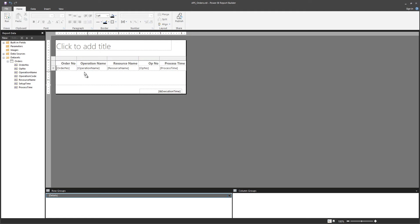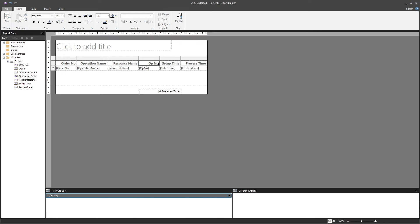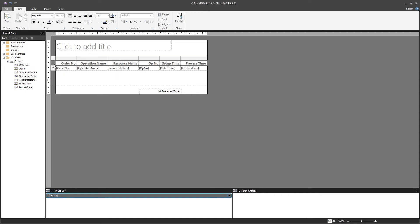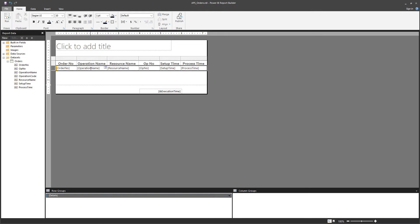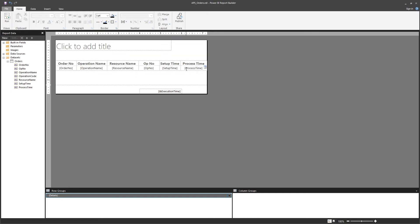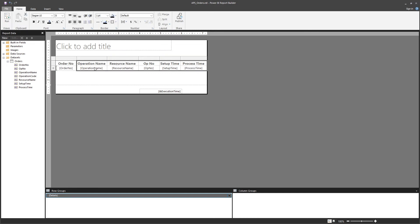Another thing is that you can directly drag and drop into the table. For example, let me add the setup time here — and there we go. This is a pretty simple way to add new fields to the table. Also, if you click on the header row, you're selecting all header fields, so you can apply formatting to all of them at once. The same applies to the detail area — you can select all or some fields and apply the formatting you want.